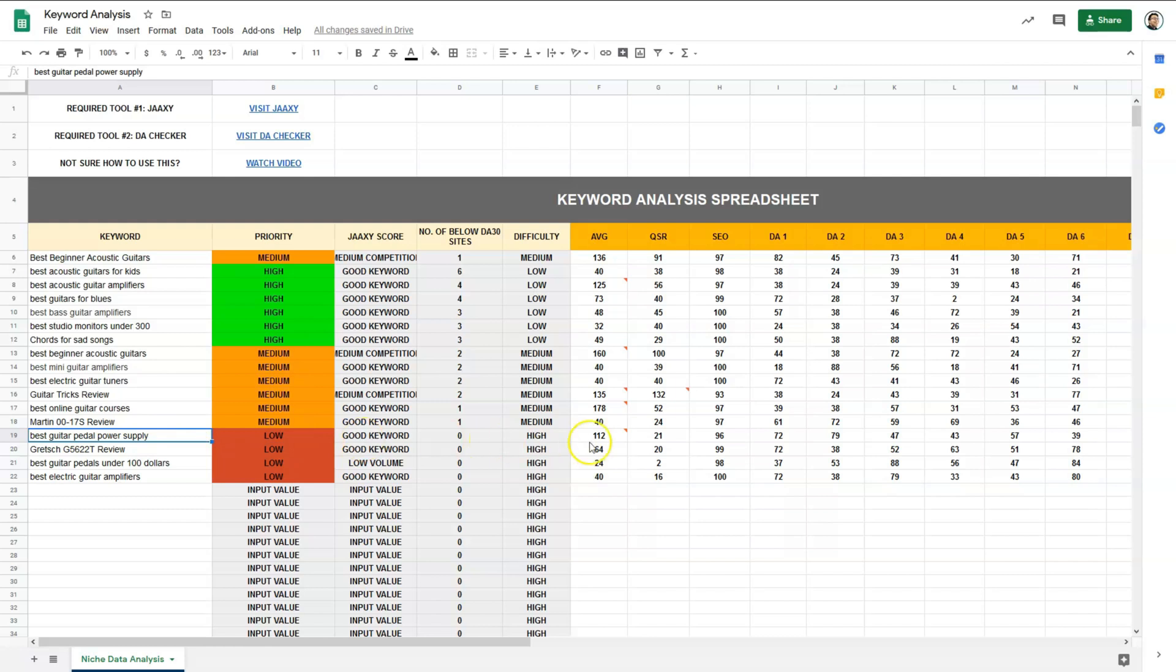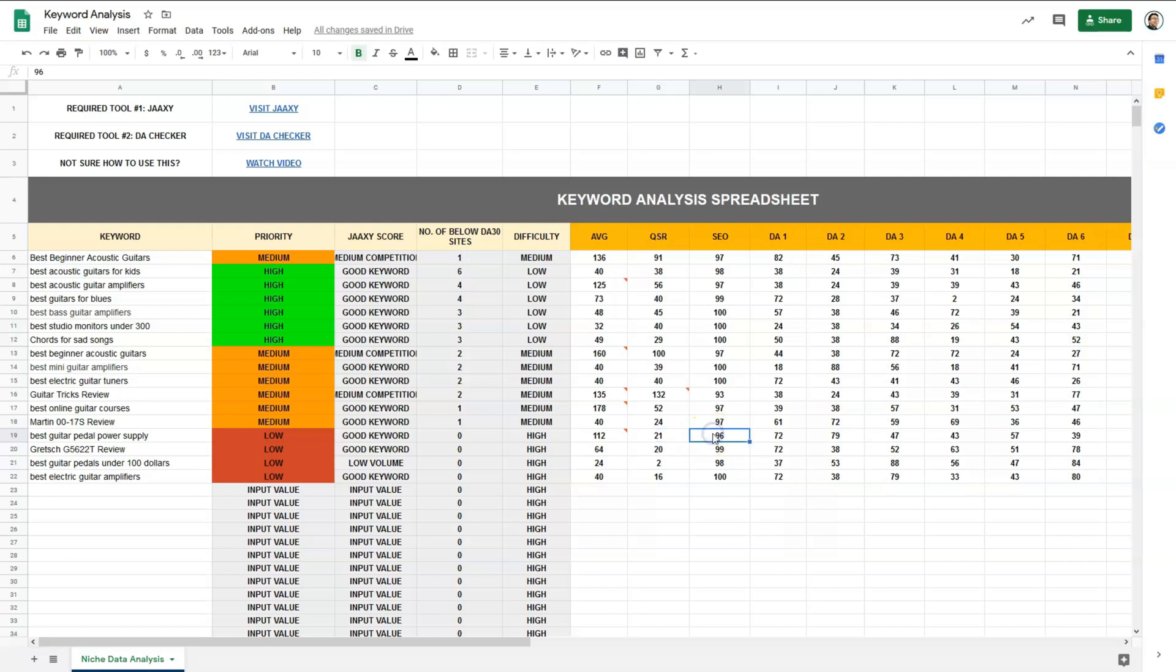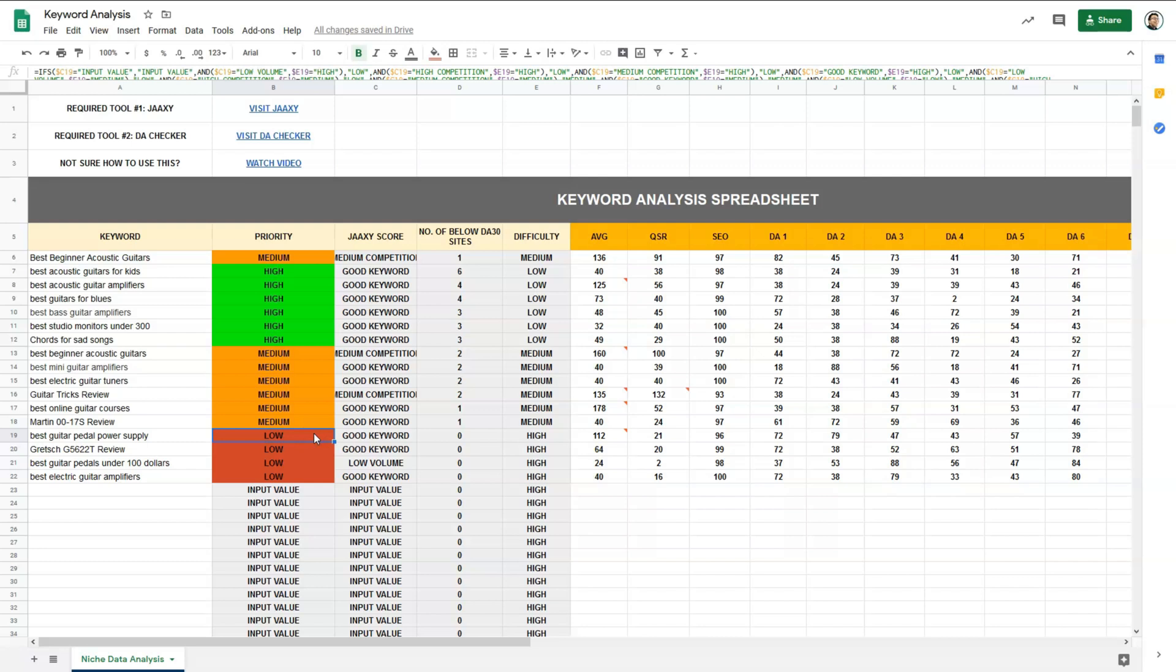Then for best guitar pedal power supply, we have an AVG of 112, good. QSR of 21, which is good. SEO of 96, good as well. And sites lower than DA30 is 0, which means it's hard to rank. So I'll categorize this as low priority.